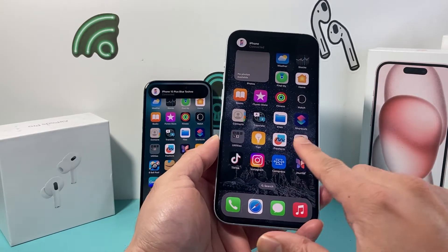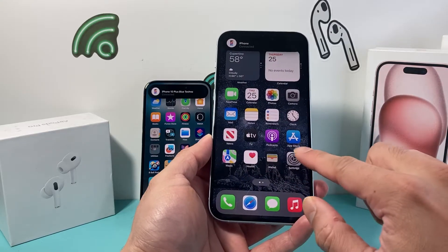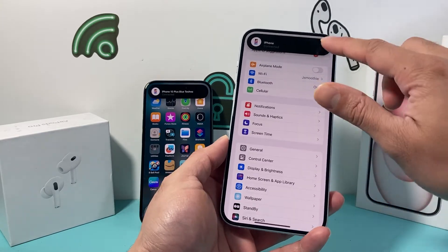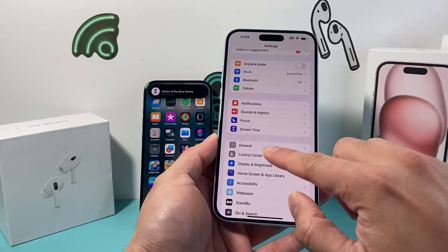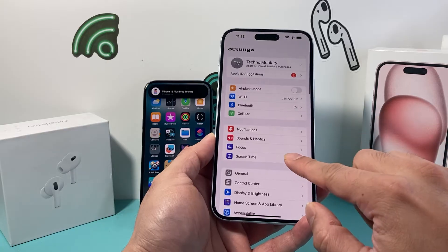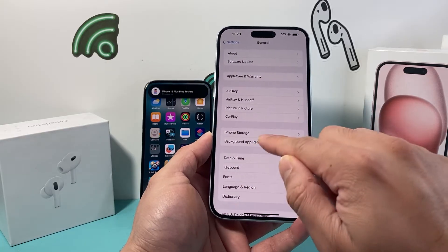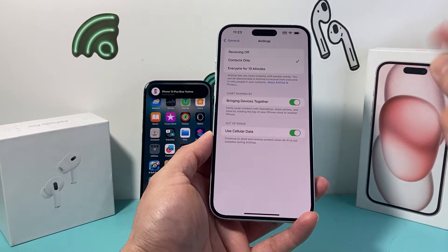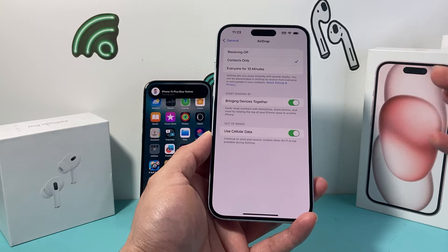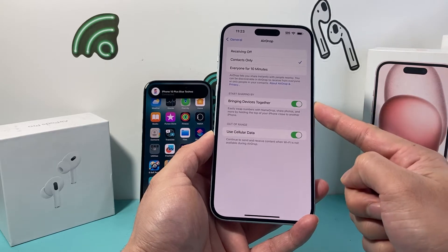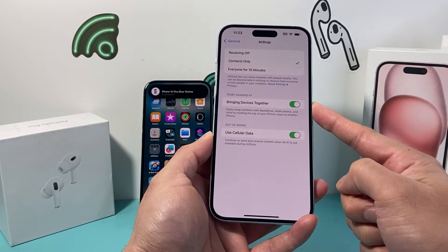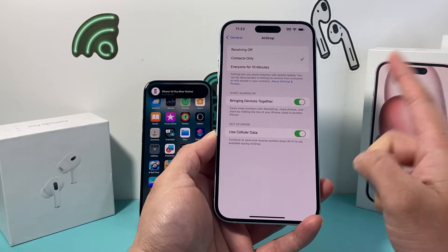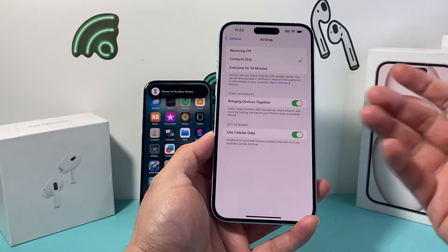To turn it on, first thing you're going to do is find Settings on your iPhone. After that, simply go over to General and click on AirDrop. Under AirDrop, we need to ensure that 'Bringing Devices Together' is turned on as the first step.